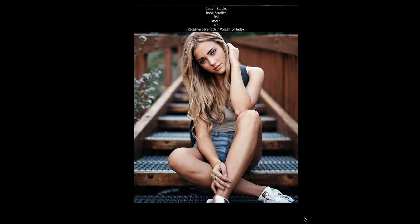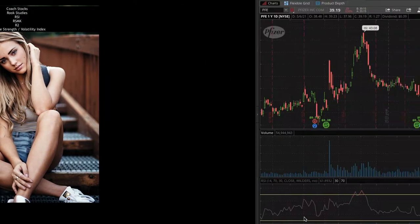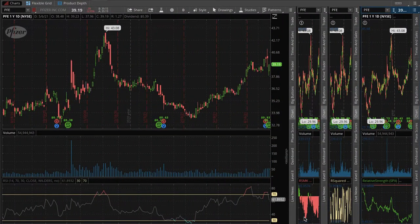Work Studies: RSI, RSMK, R-squared, and the Relative Strength Index. The RSI is the Relative Strength Index from 0 to 100. It shows your recent gains and losses. 30 is oversold. 70 and over is overbought.